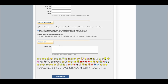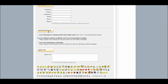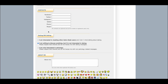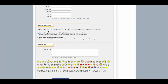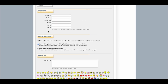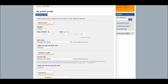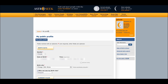It's interesting that this is also a dating site, but I didn't fill any of that out because what I primarily use this for is to calculate transits of my personal chart and to look at the current astrology for the week ahead for my YouTube channel.